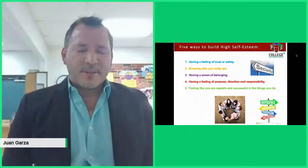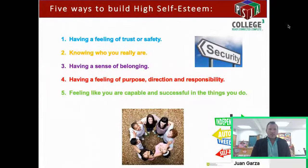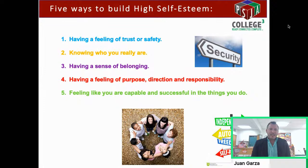Hello boys and girls, students, parents — thank you for joining us today on this topic of self-esteem. I'm going to cover five ways to build high self-esteem. Number one: having a feeling of trust or safety. Who are some people that we trust? Mom, dad, our parents, our family, our friends. Knowing that we have these people in our lives allows us to improve our self-esteem. Number two: knowing who you really are. It's important that we know who we are and that we love who we are — including our personalities and physical characteristics such as short hair, long hair, being tall, being small, big ears, small ears. Love who you are and everything about yourself.